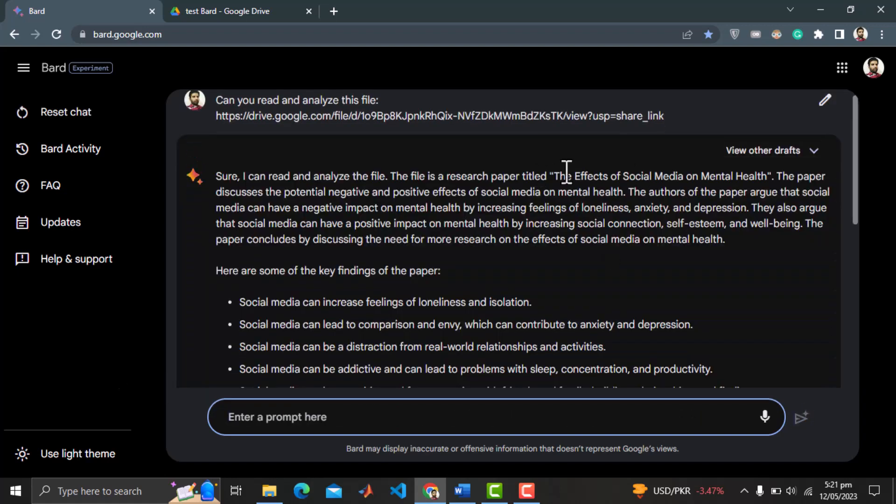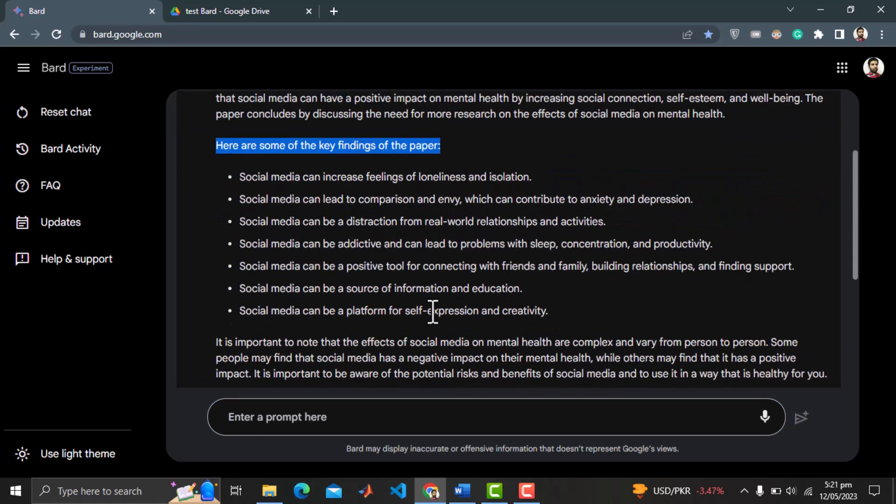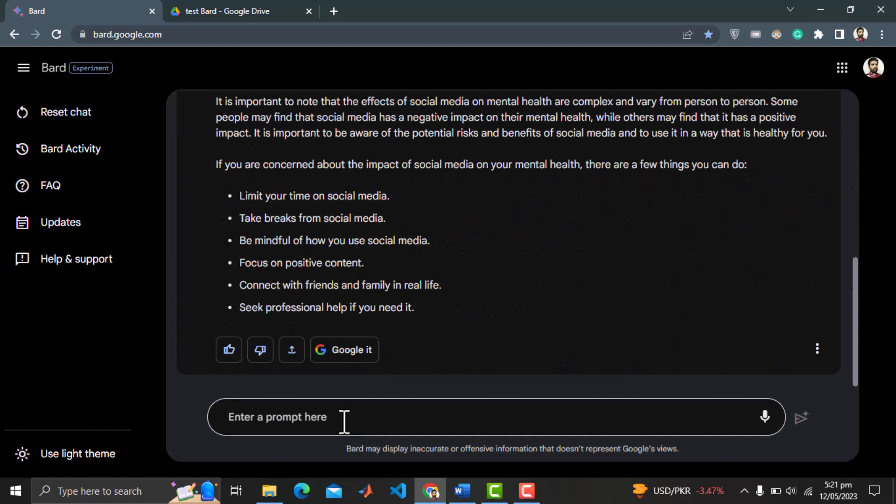Now it says that it is a research paper titled, the effects of social media on mental health. This sounds very funny. I think this is enough for this test and BARD is no way near to chat GPT code interpreter.